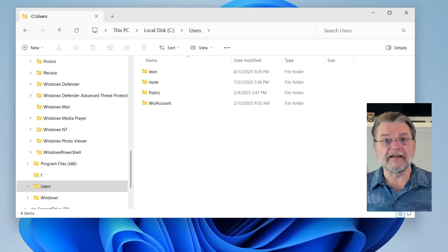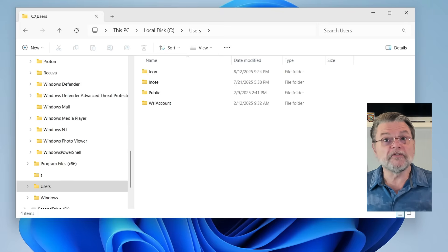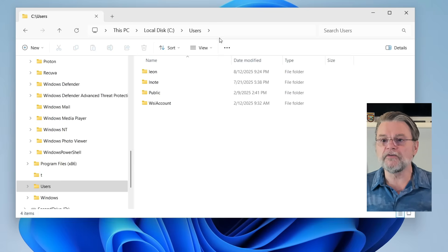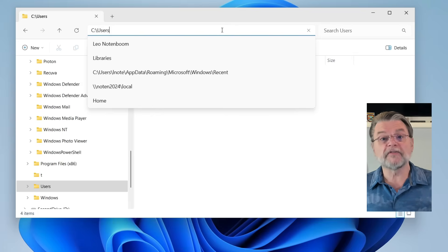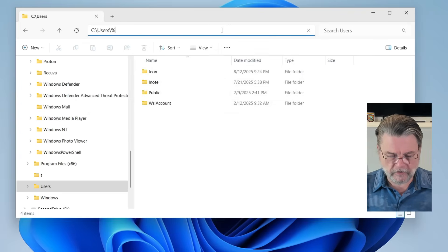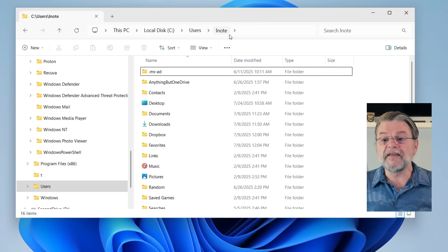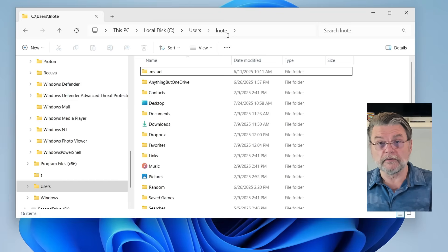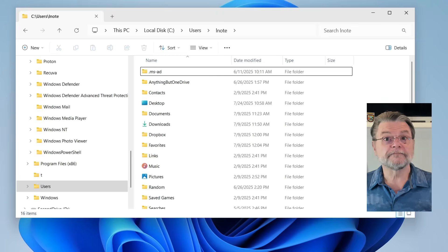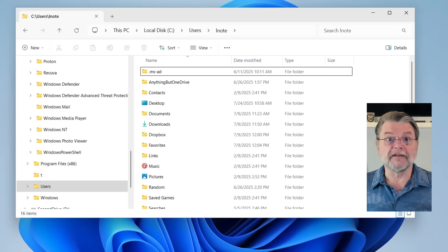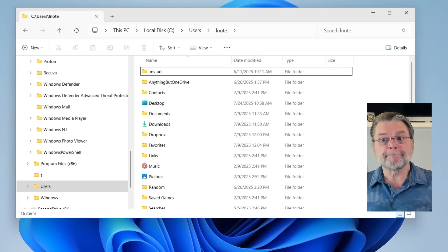I will often refer to your login ID — this LNote or this Leon — as %username%, which, if you use it literally, is replaced by Windows with your current username. So if I type into the address bar C colon backslash Users backslash %username% and hit Enter, I've now gone into the LNote user folder because that's the account I'm currently signed in as. This folder — the account folder — is sometimes referred to as your home folder, and you'll see a long list of files and folders unique to your specific login account.